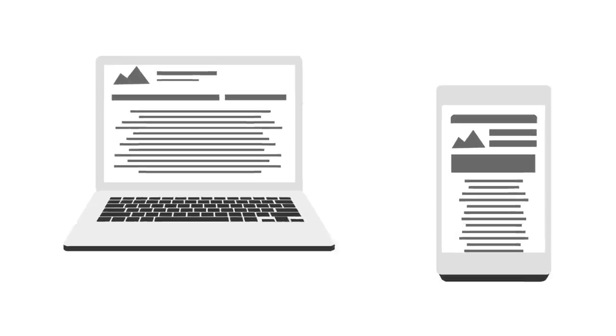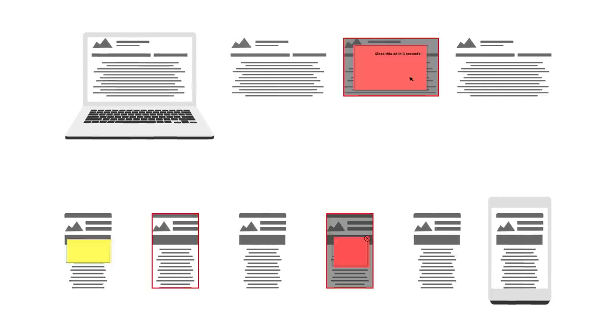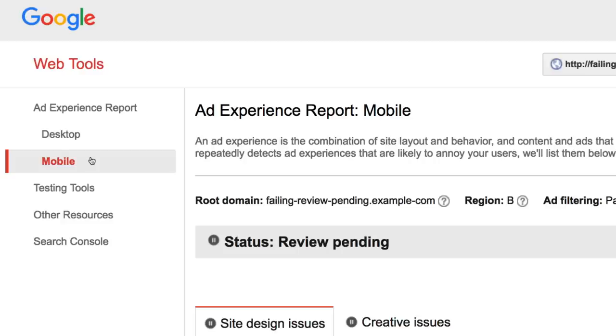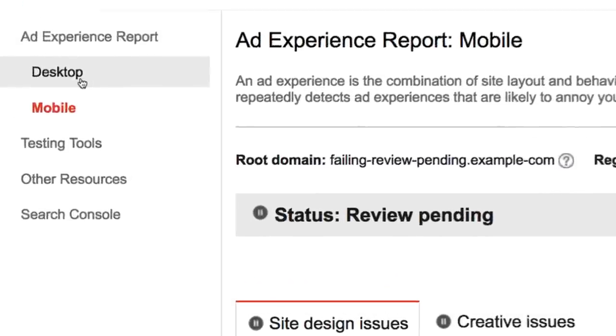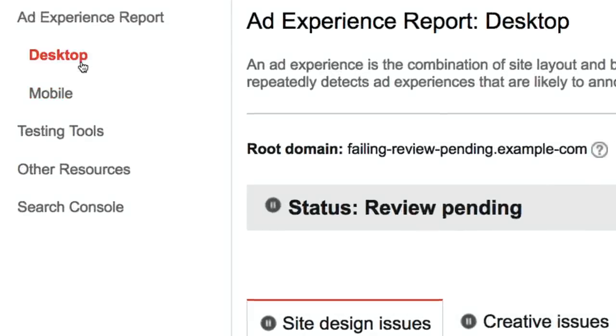Ad reviews report on a sample of pages from both desktop and mobile versions of your site. If negative ad experiences are found, they are listed separately in the report, since a bad experience on mobile may not be as annoying on desktop.